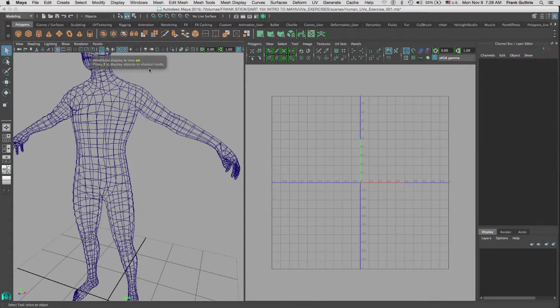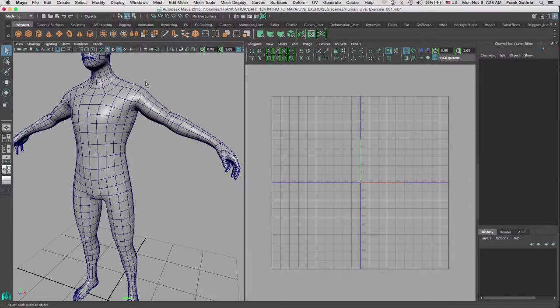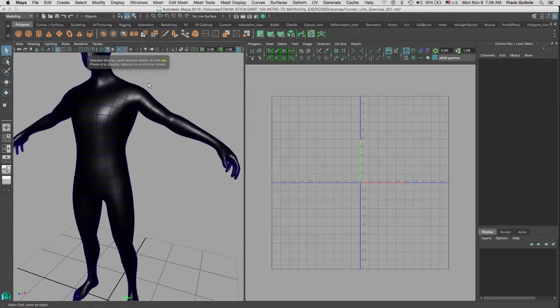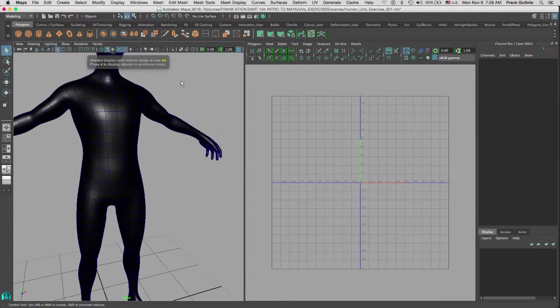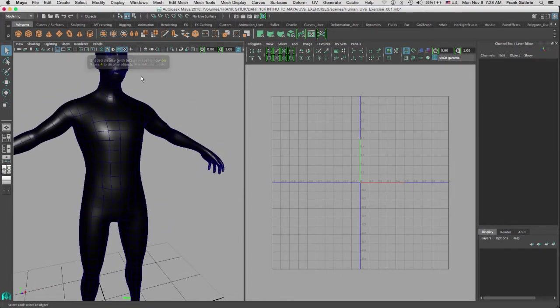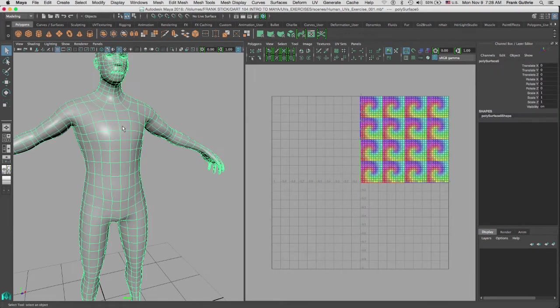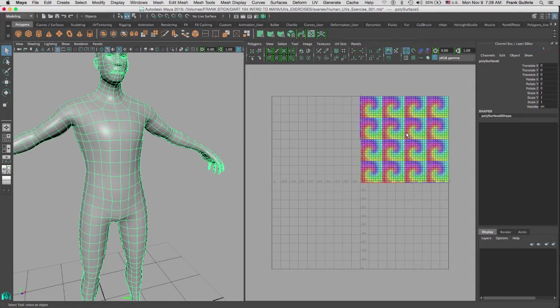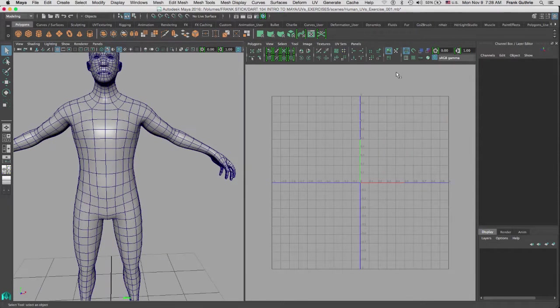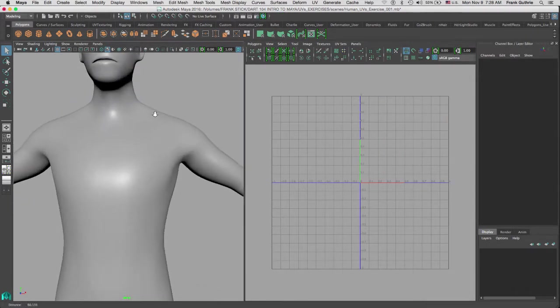If we hit 4, we're in wireframe. If we hit 5, we are in shaded mode but with no textures. And if I hit 6, we have the textures assigned. Now the reason why we don't see any textures is because we don't have any UVs. We have the texture assigned as you can see right here, but no UVs.